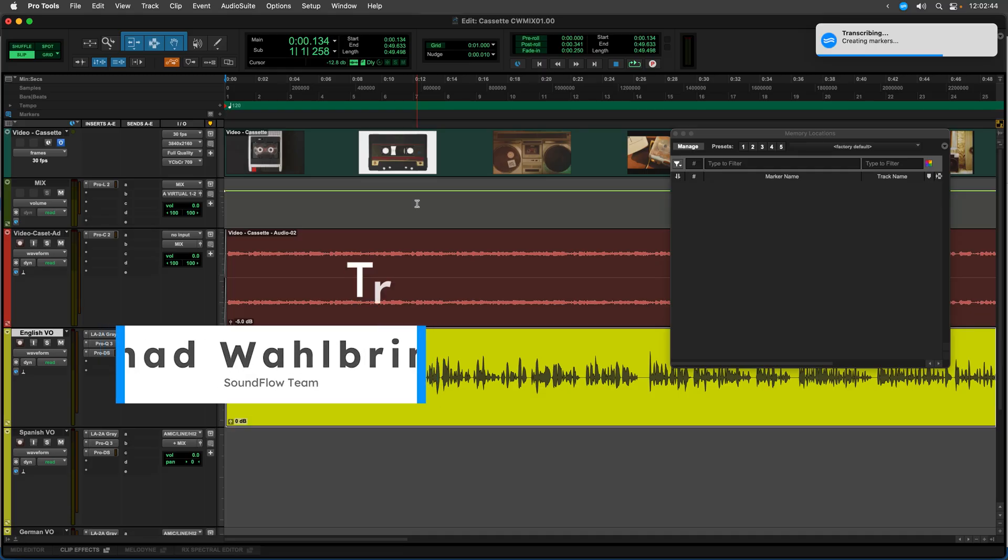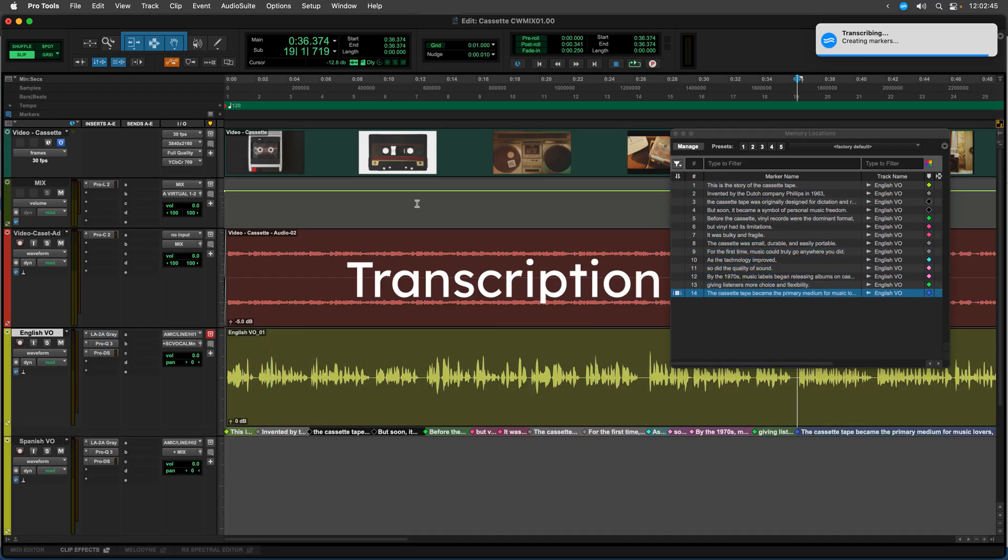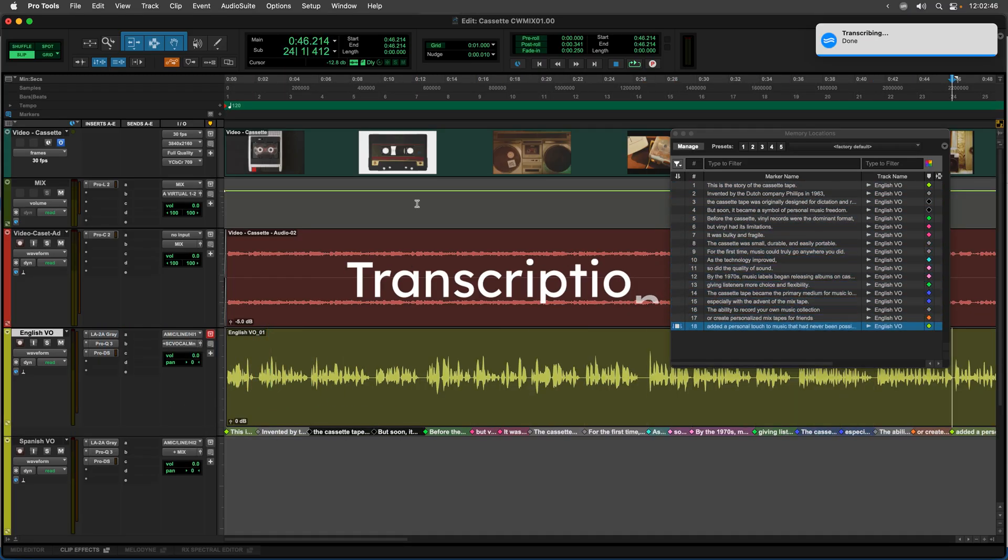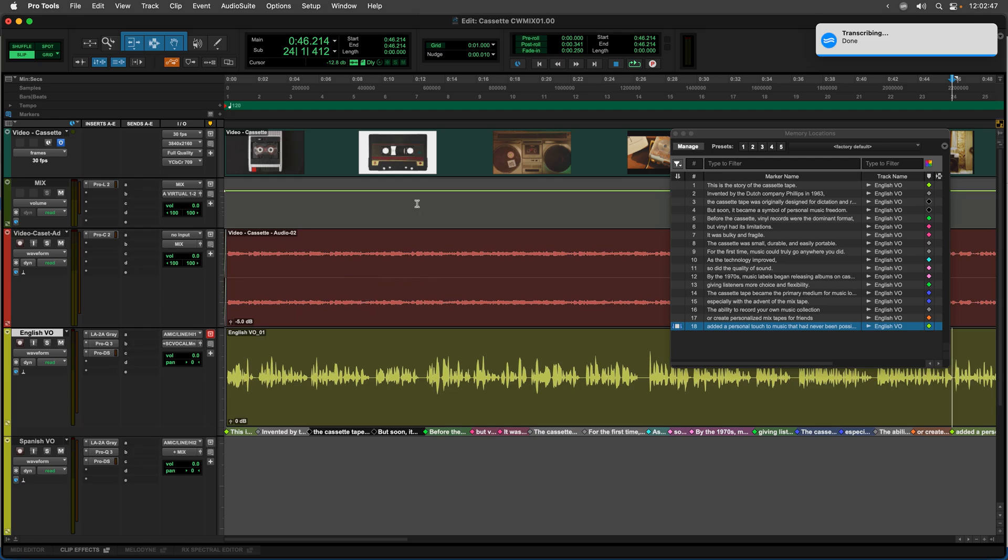Hello everybody, this is Chad from Soundflow and today I'm going to be talking about the new transcription features we announced in Soundflow 5.8.